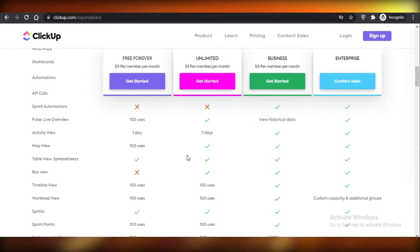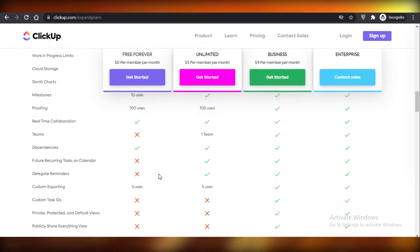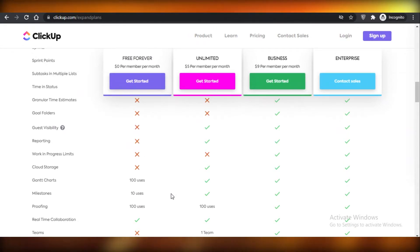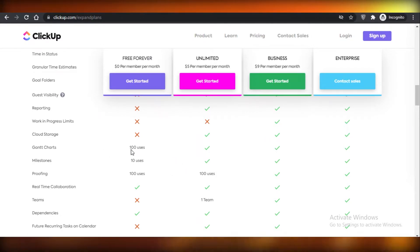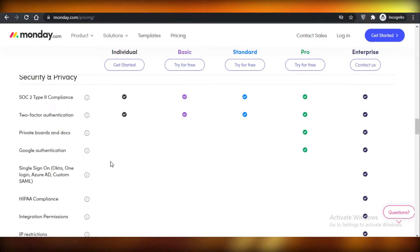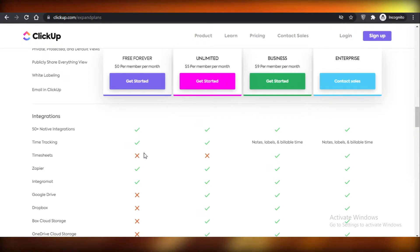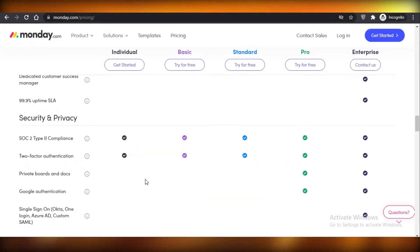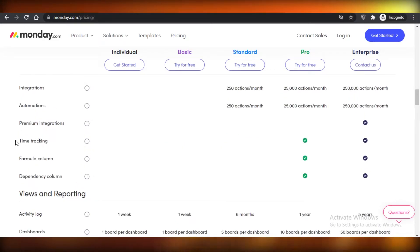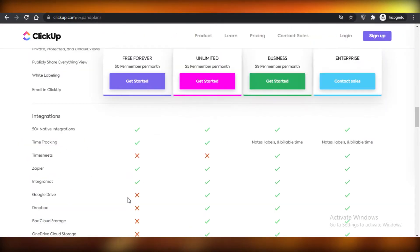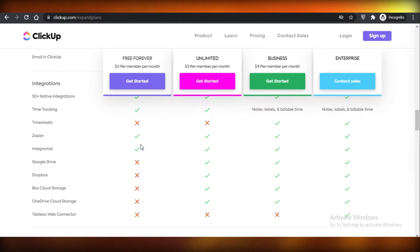More features that ClickUp has and Monday does not include the table view in the form of spreadsheets, which Monday does not provide in the free version. For higher-level features like Gantt charts, ClickUp provides at least 100 uses of Gantt charts, 10 uses of milestones, and 100 uses of proofing — none of which Monday provides at all. ClickUp also provides 50+ native integrations, including basic ones like Zoom, Microsoft Teams, and Shopify, plus time tracking, which Monday's free version does not offer.